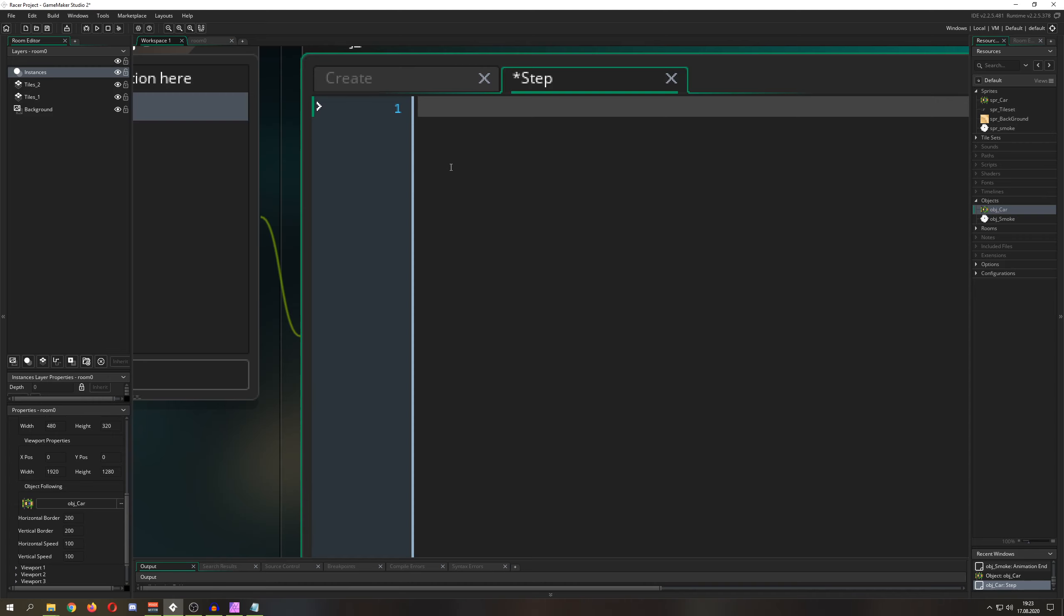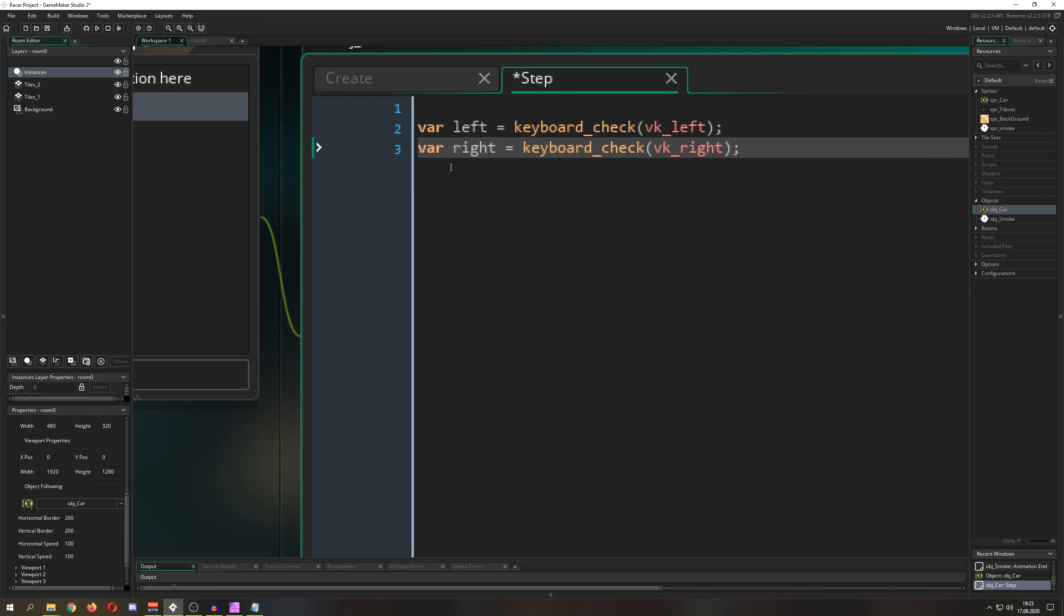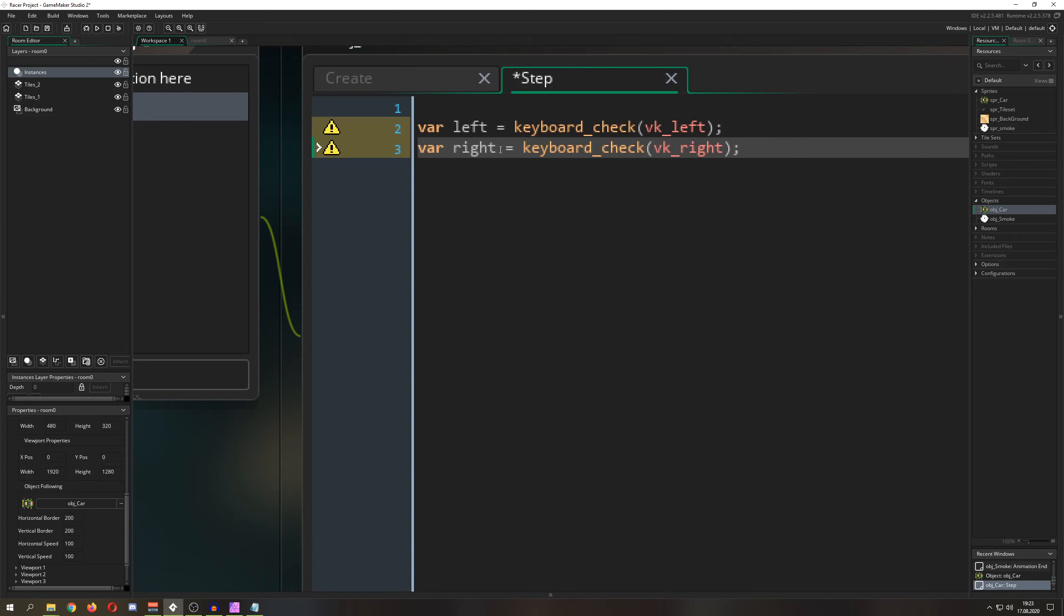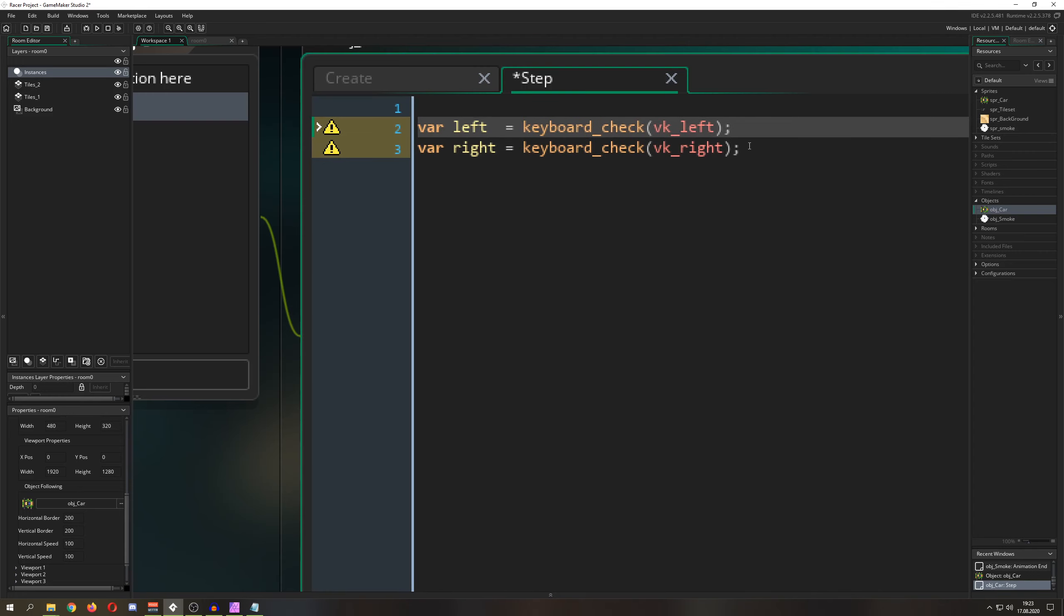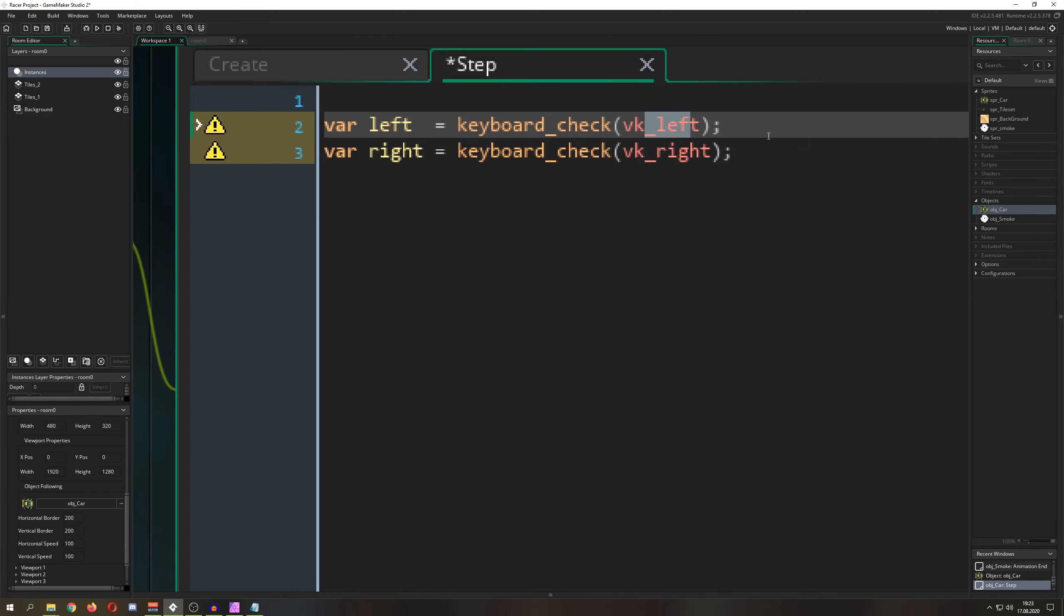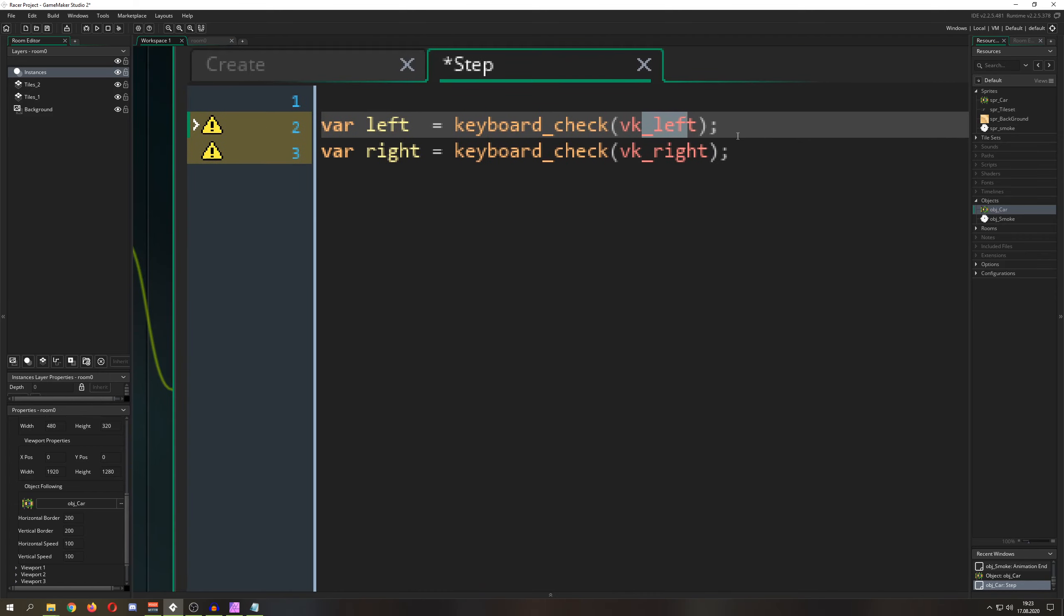Then I'm just saying, hey, are you pressing your keyboard? And then, well, on your keyboard the vk_left. So this is basically your arrow keys. If you don't know that - arrow keys vk_left and vk_right.